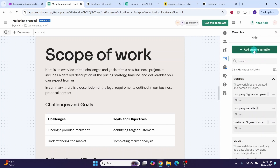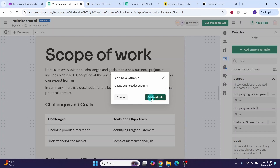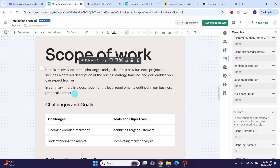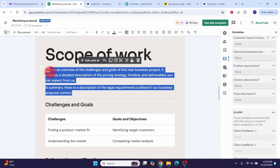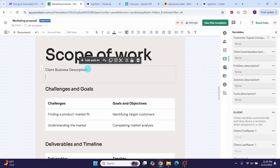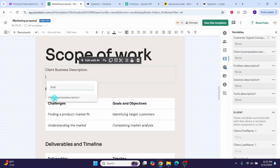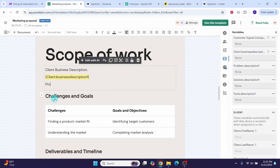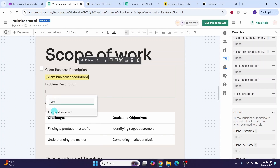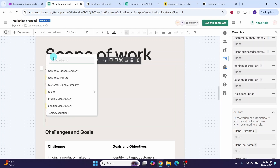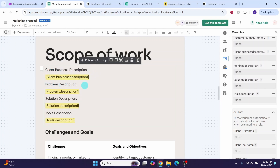Let us define a few variables to be filled with information from the Typeform. Click 'Add custom variable' and create: 'client business description', 'problem description', 'solution description', and 'tools description'. To place a variable in a specific location in the document, press the left bracket key once — all variable names will be shown. Search for your variable name and select it. Place client business description, problem description, solution description, and tools description in the appropriate locations. These variables will be substituted with real values through the make automation.